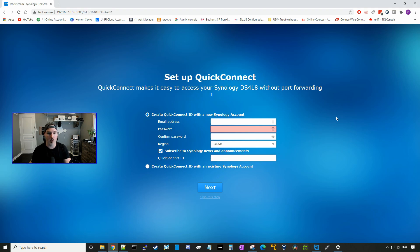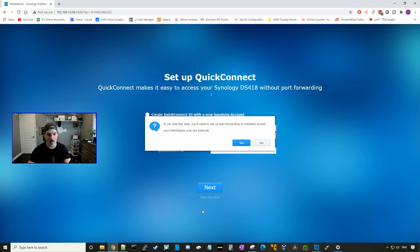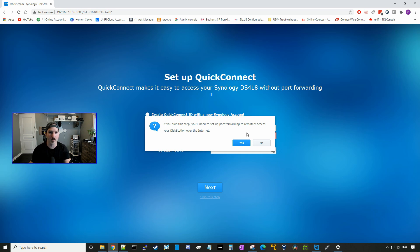All right, so now I set up Quick Connect. If you don't already have a Quick Connect ID, you could register here. If you already have the Quick Connect ID, we could click this radio button and select our username and password. I'm just going to skip this step. So if you skip this step, you'll need to do the port forwarding to remotely access. I already have a VPN coming into my office, so I'm going to access it through that and not through Quick Connect. And I'll say yes.